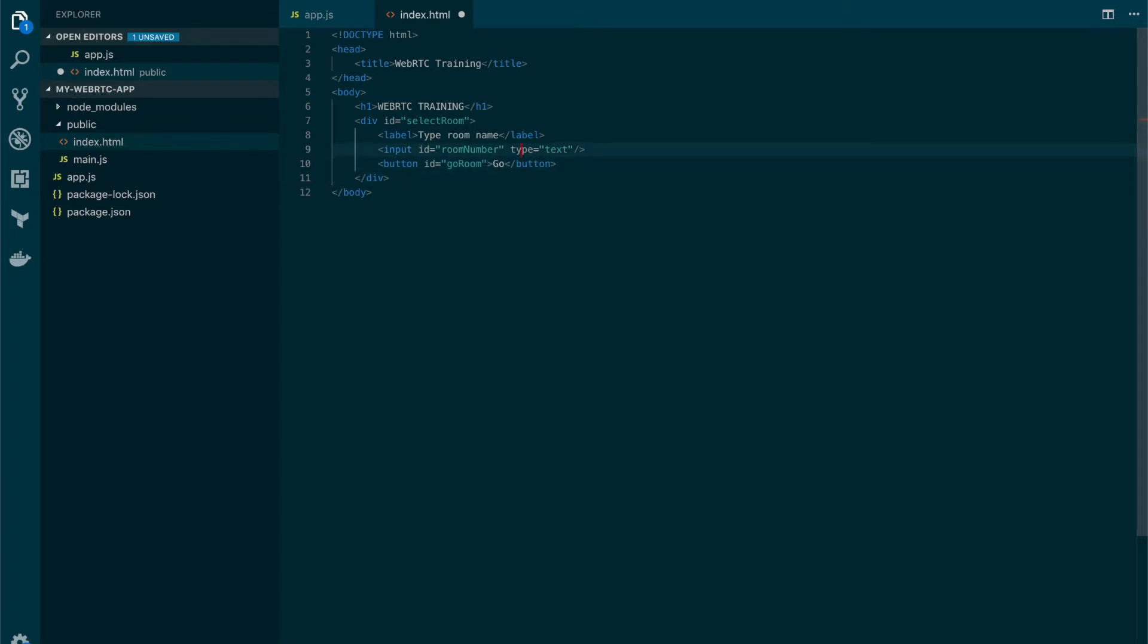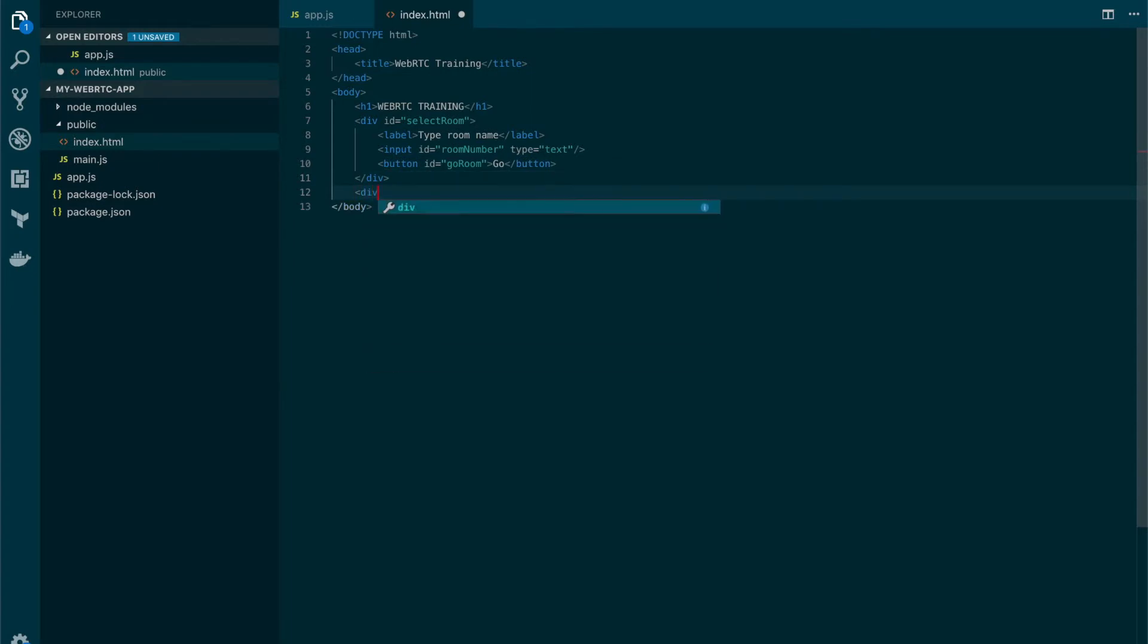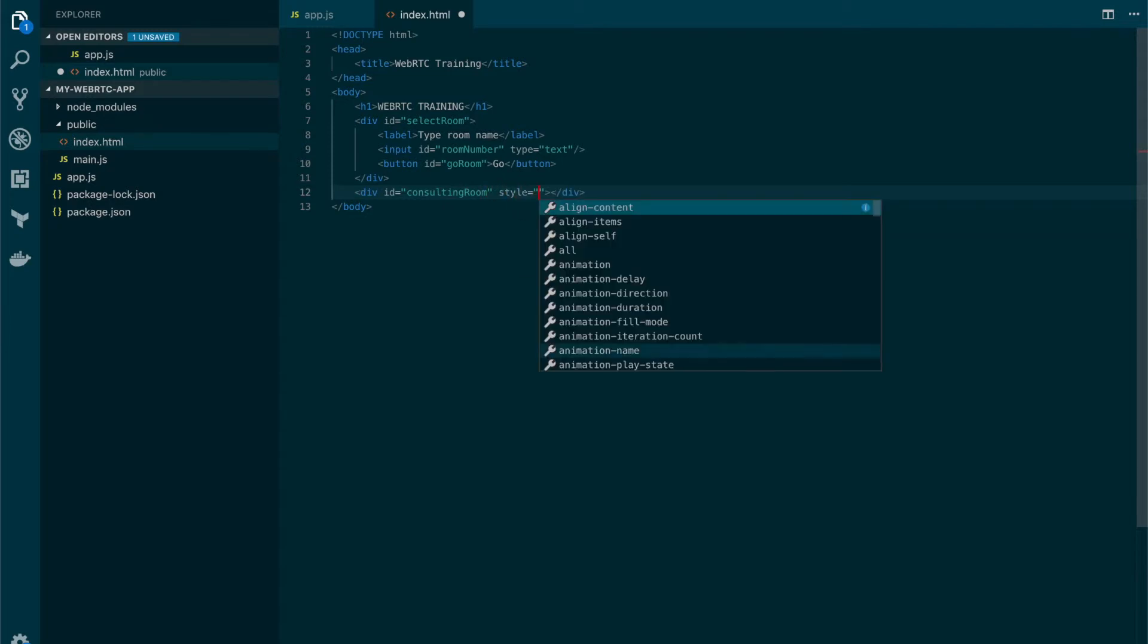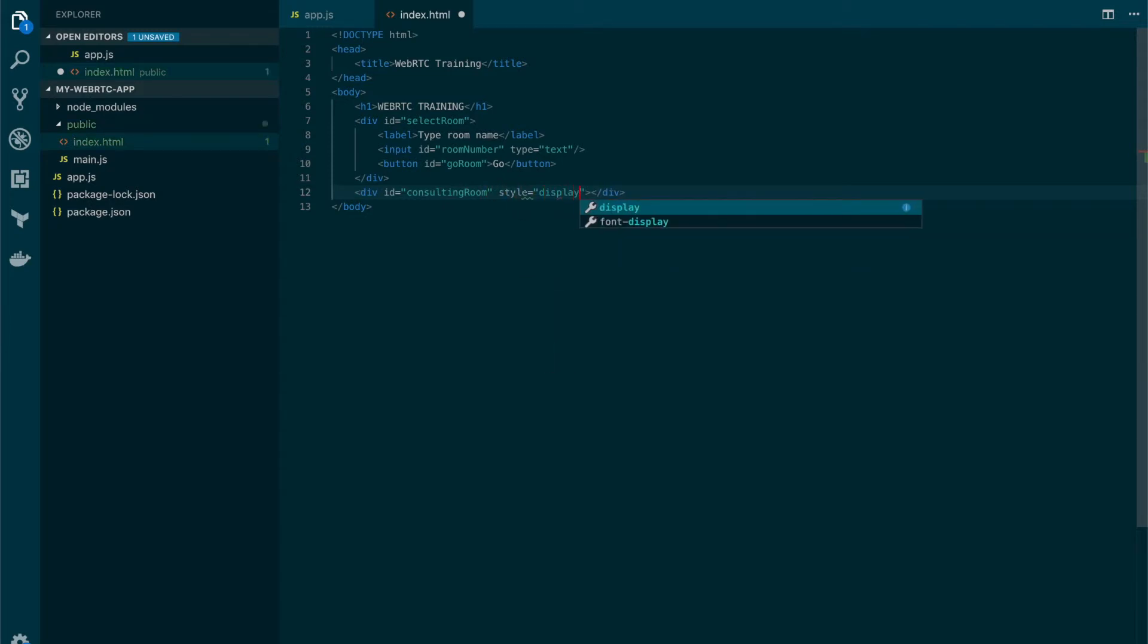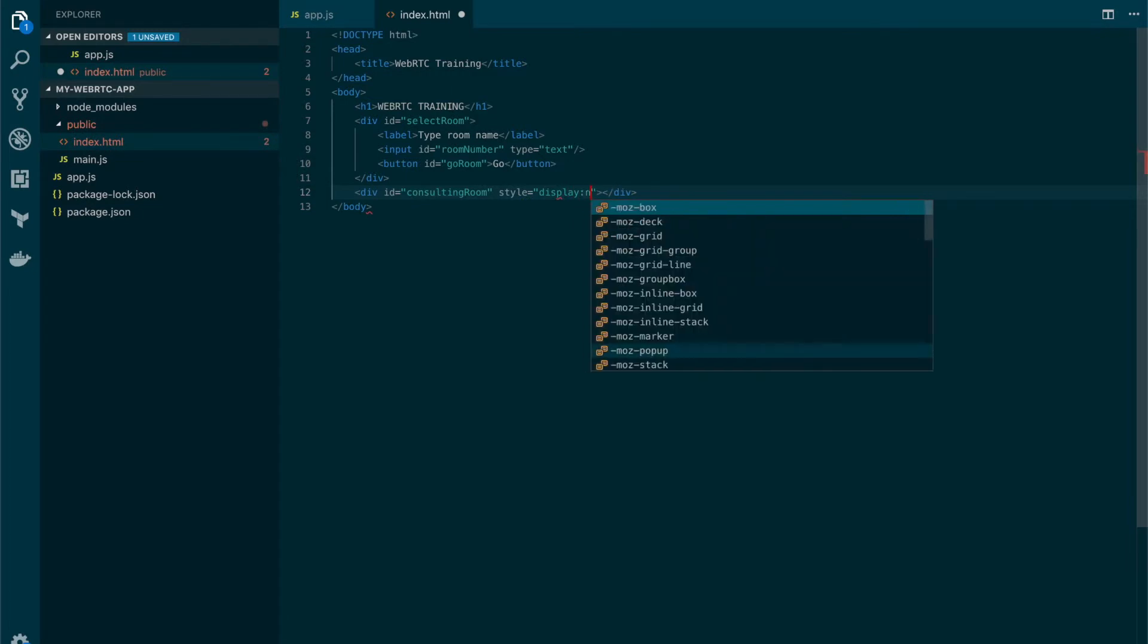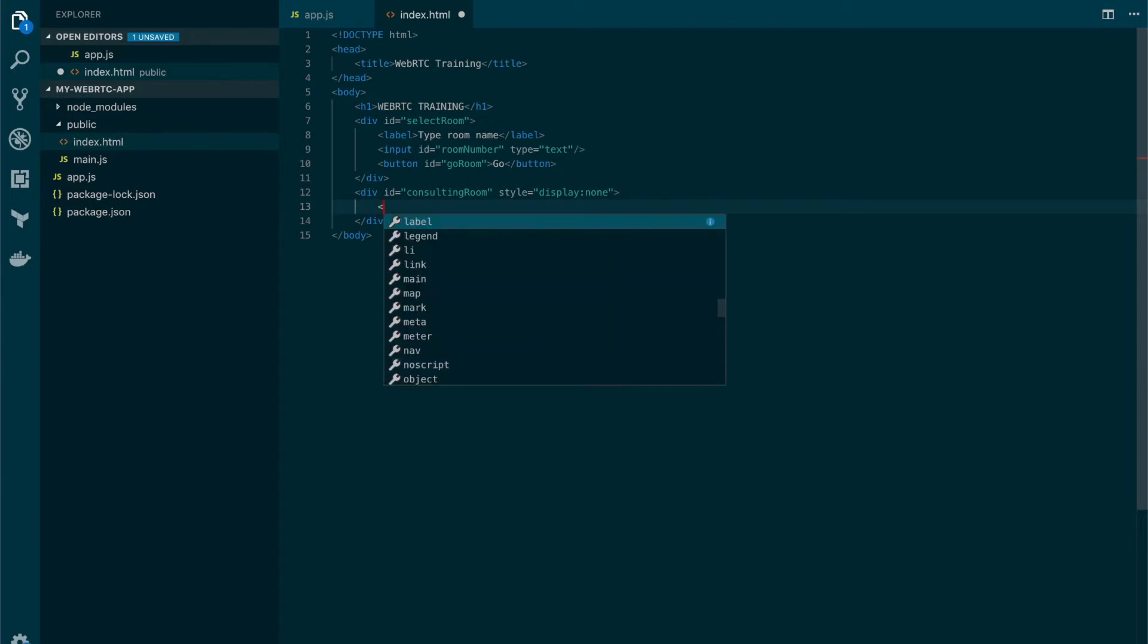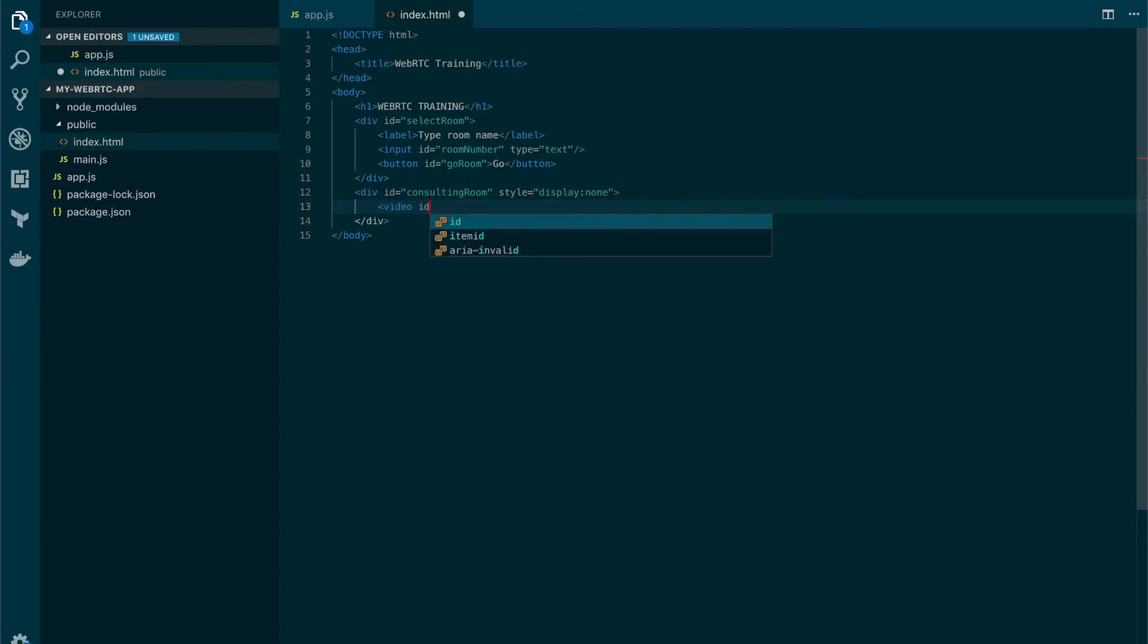This is the login page and we're going to set another div. This is going to be the consulting room where the call is going to take place. This one is going to be hidden by default. We're going to display it later using JavaScript.